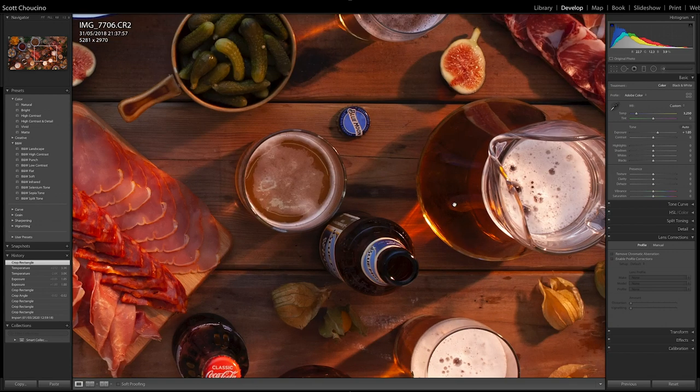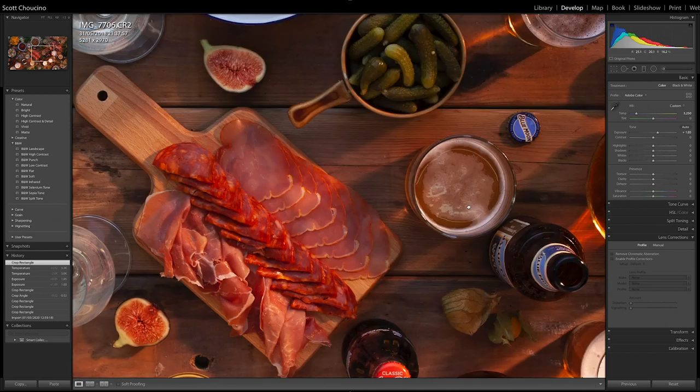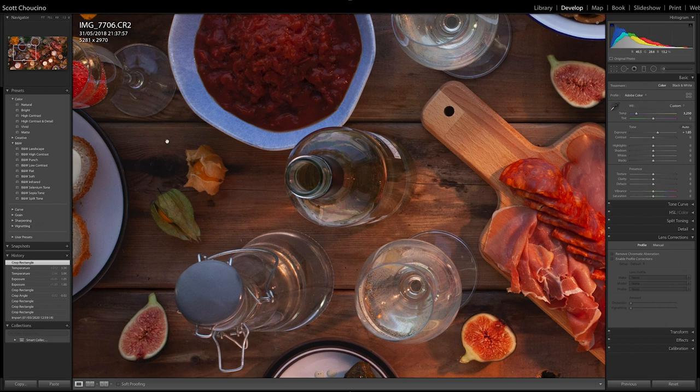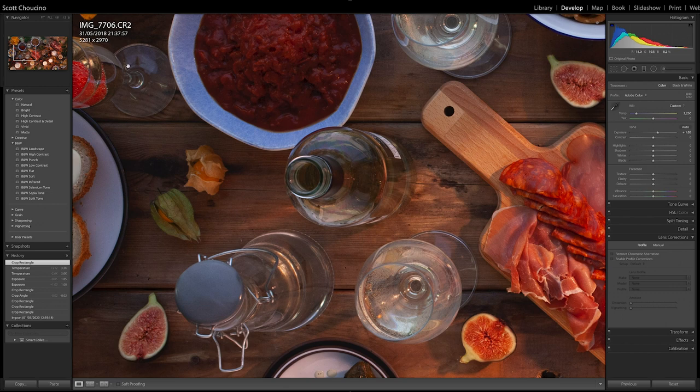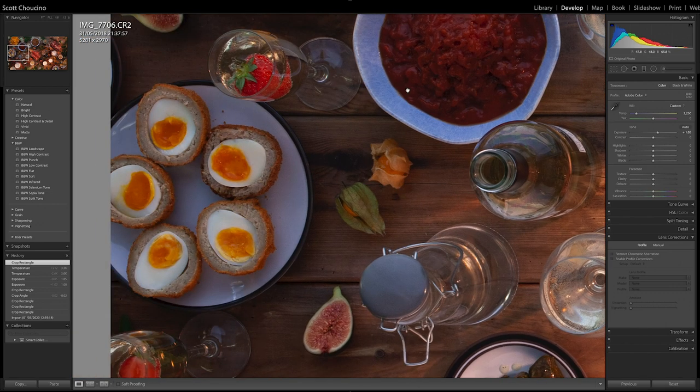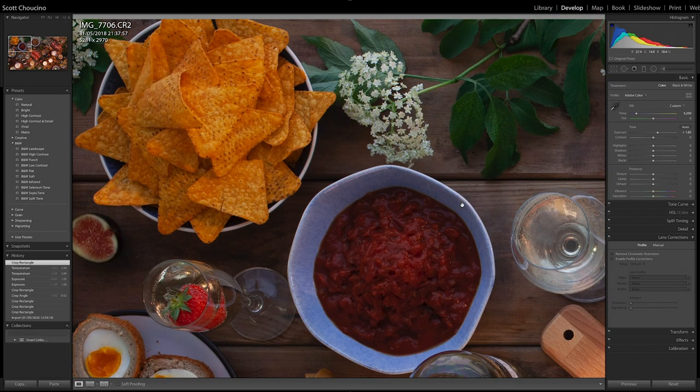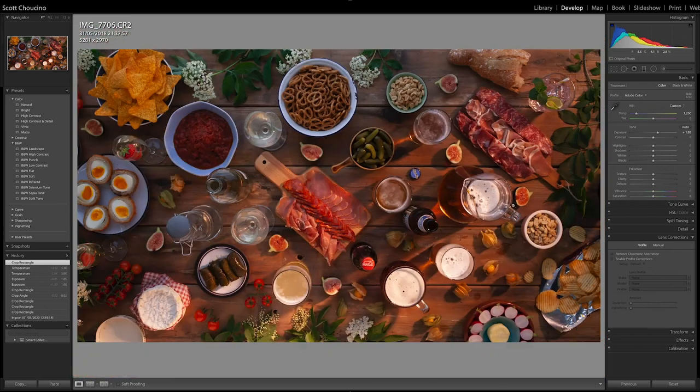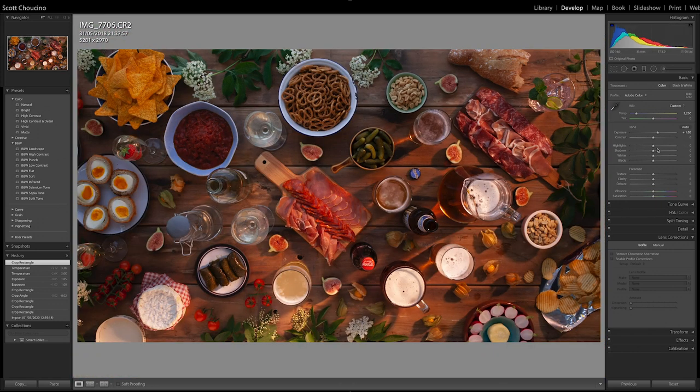We're obviously going to be losing detail here. This isn't the most detailed shot. This is shot on a 5D Mark II. We've cropped in quite a lot and it's shot with a 35mm 1.4 Sigma Art lens, if that's of any interest to you.